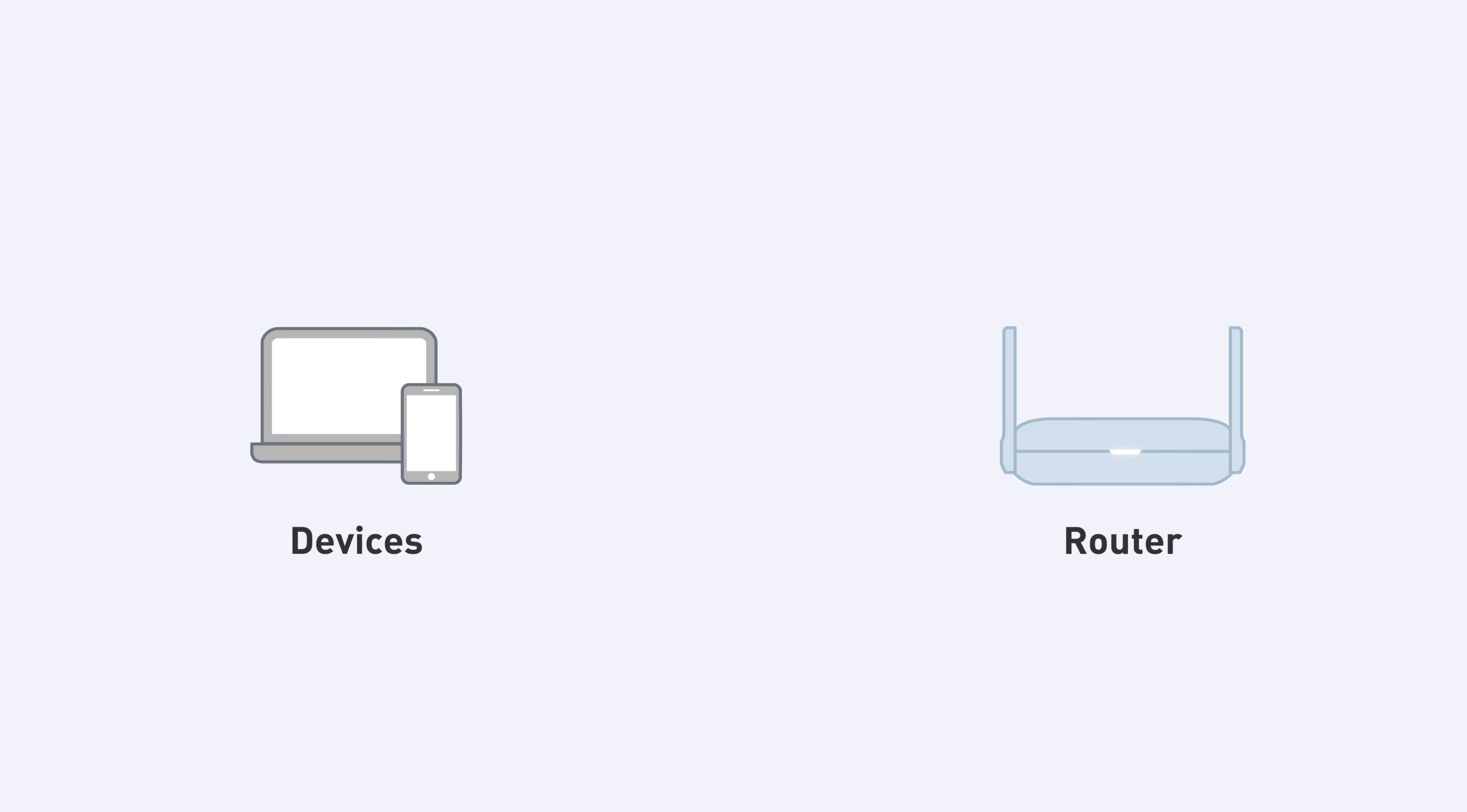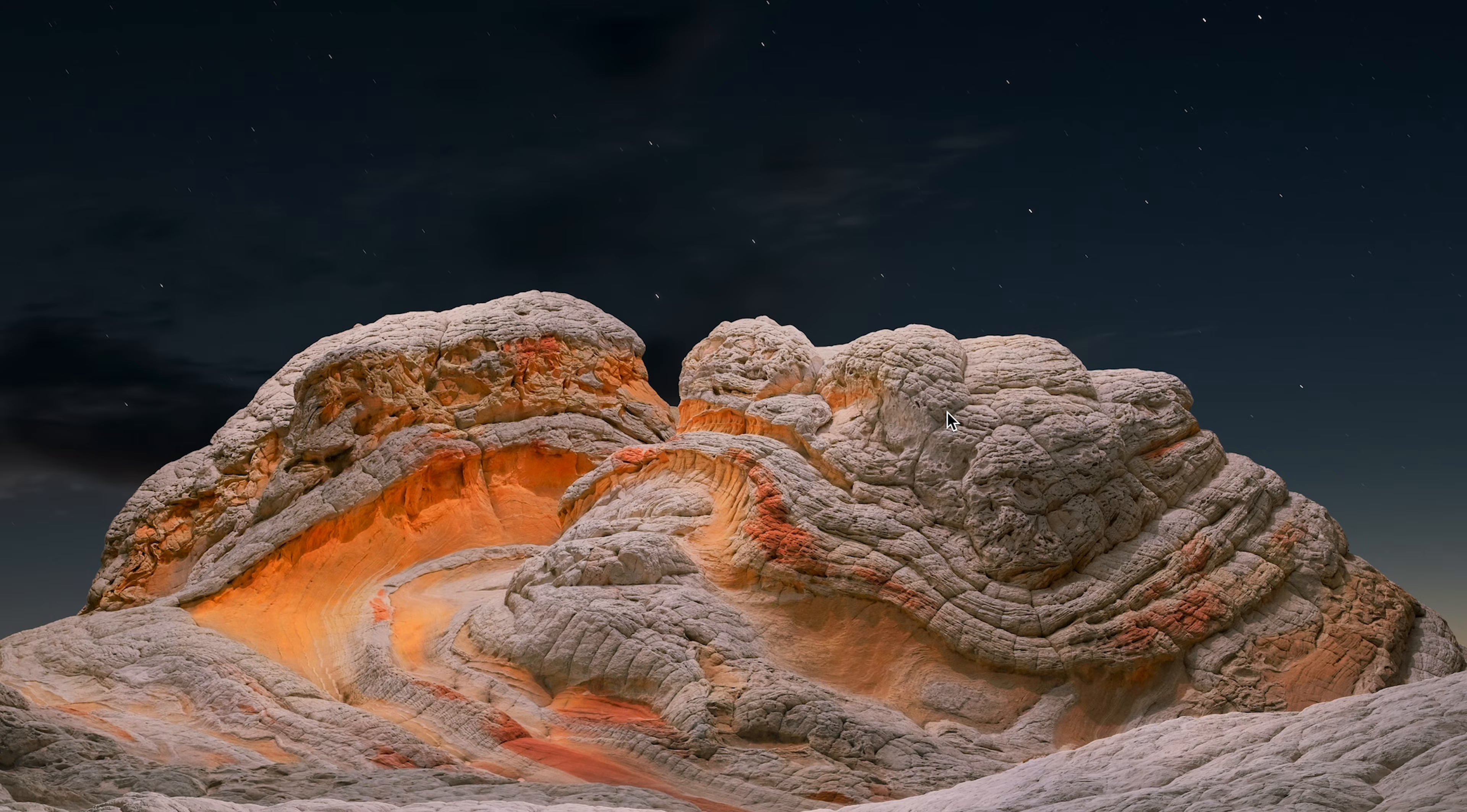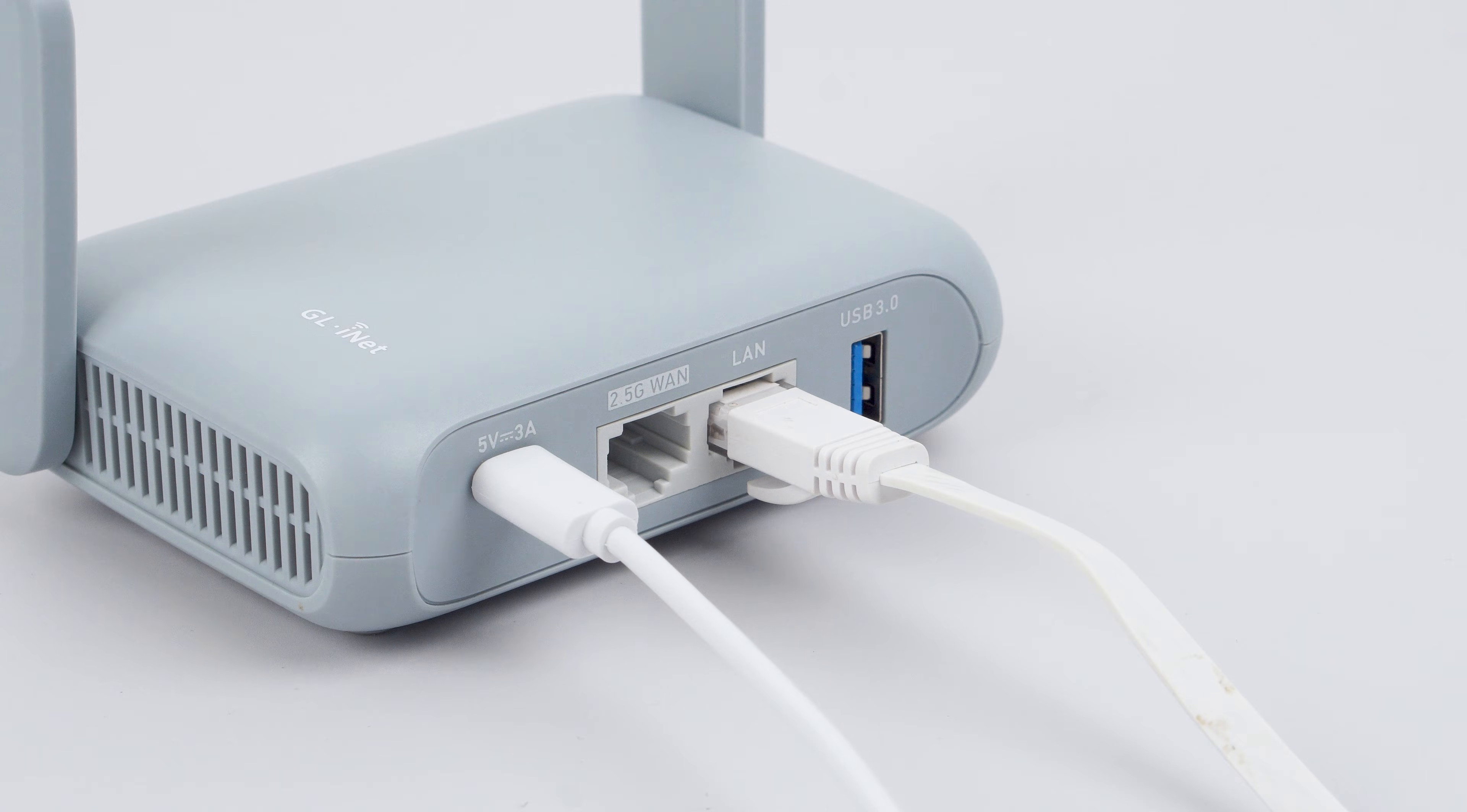Now, connect your devices, such as a computer or mobile device, to the router. You can do this via Wi-Fi or Ethernet. To connect via Wi-Fi, find your router's Wi-Fi network name in the list of available networks on your device, then enter the password. You'll find both the network name and password on the label on your router. To connect via Ethernet, simply plug an Ethernet cable into the router's LAN port and connect it to your device.